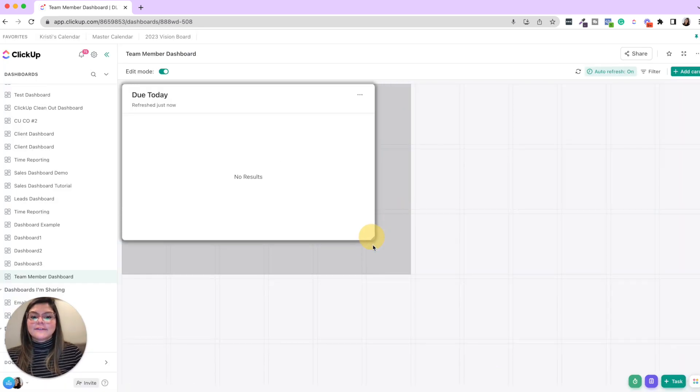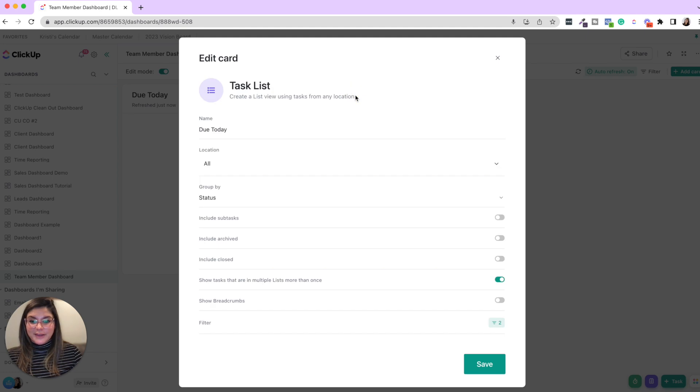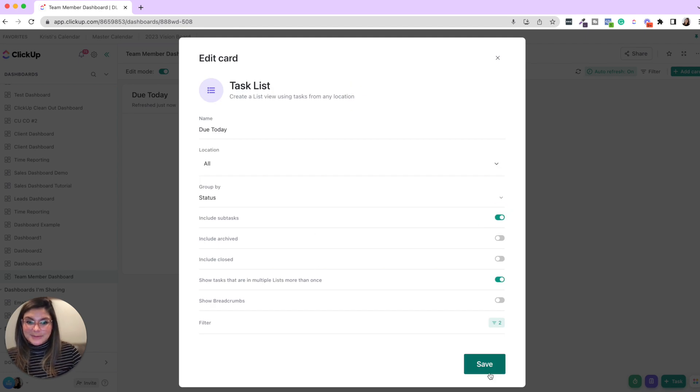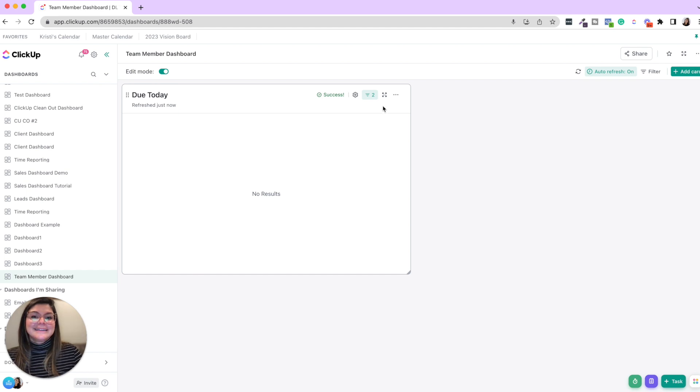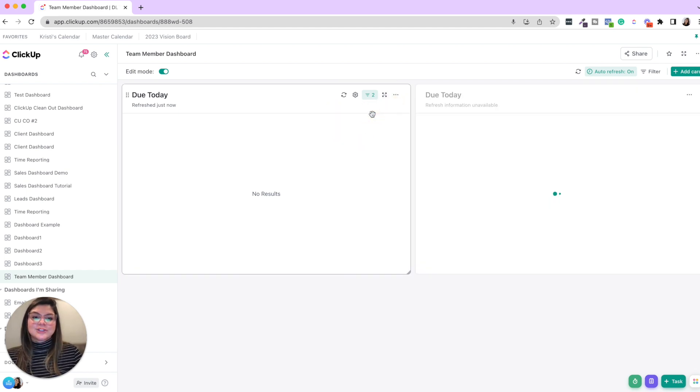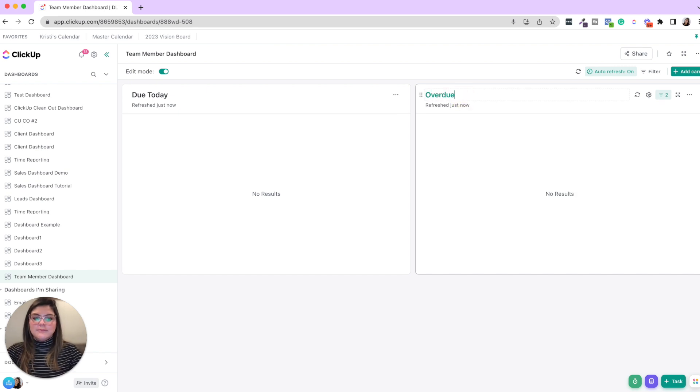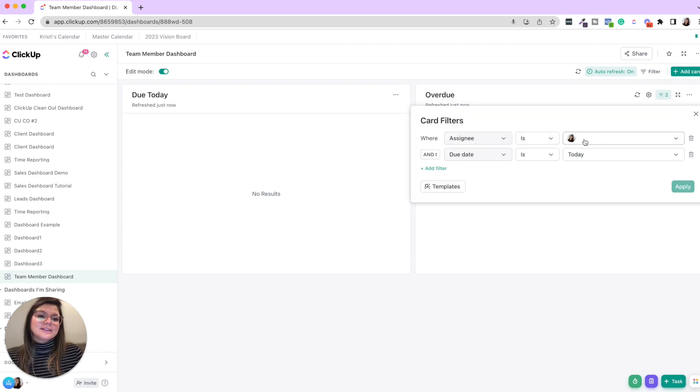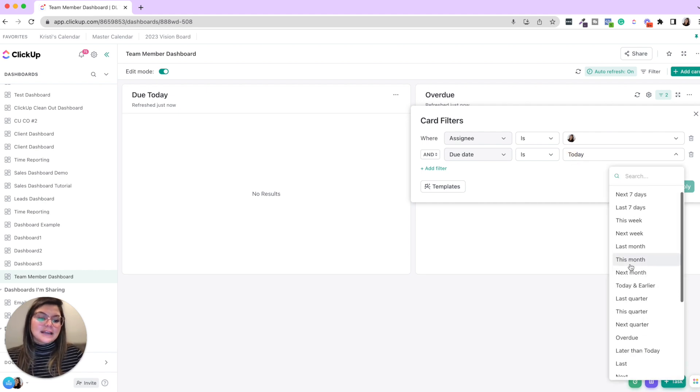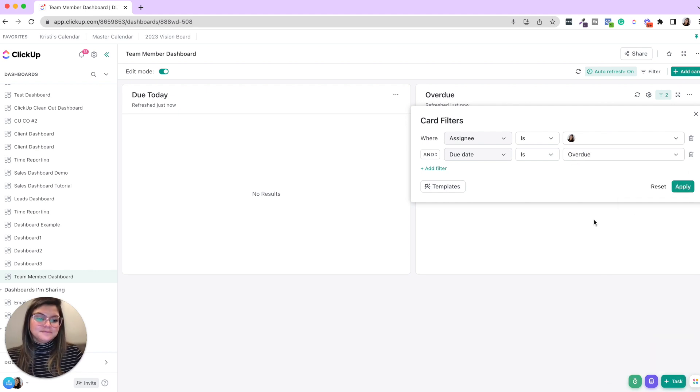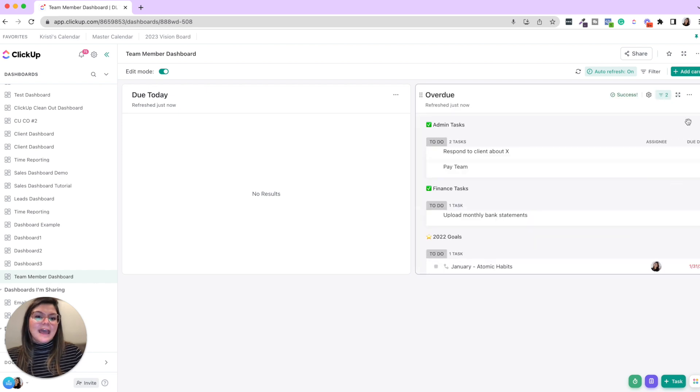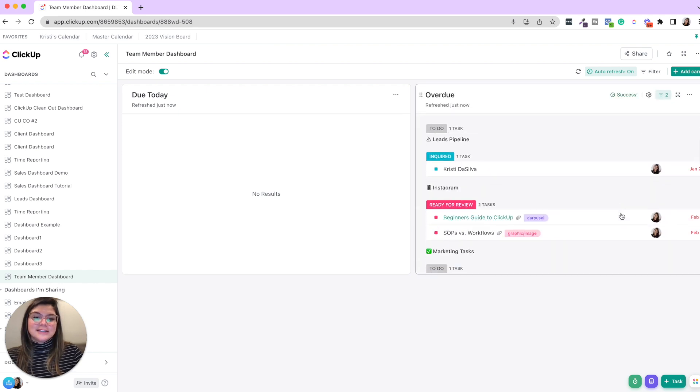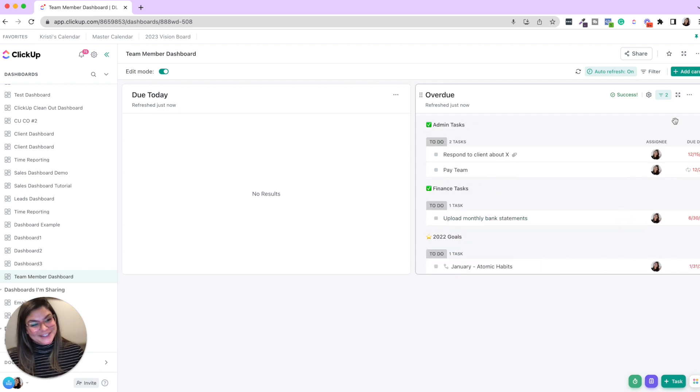So then from there, also another thing you want to make sure to include subtasks. Very important if you use subtasks. So then from there, what you could do is duplicate this and say overdue. All you'll have to do is adjust the filter that the due date instead of today is overdue. Apply. And then you can see all the things that are overdue.